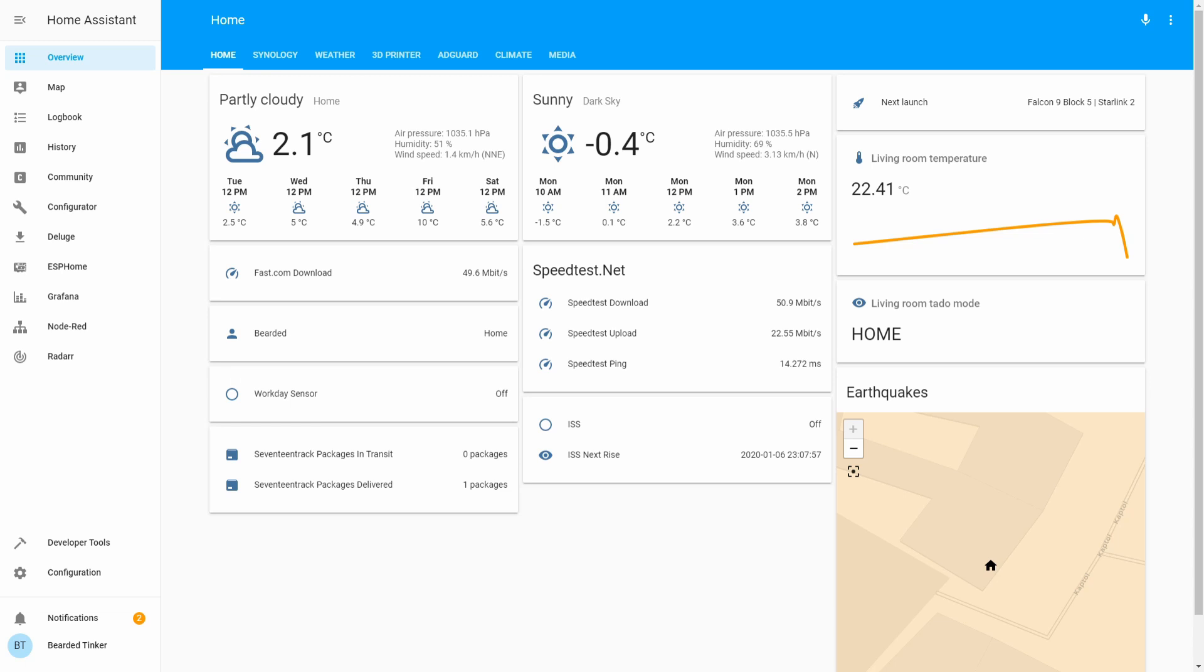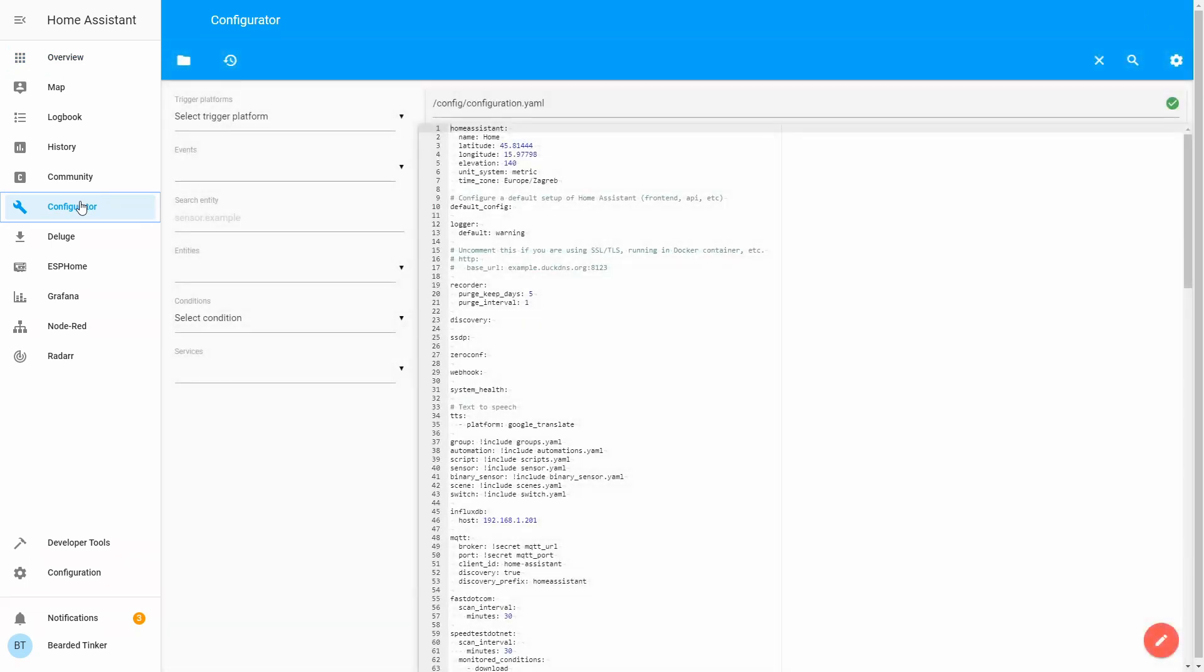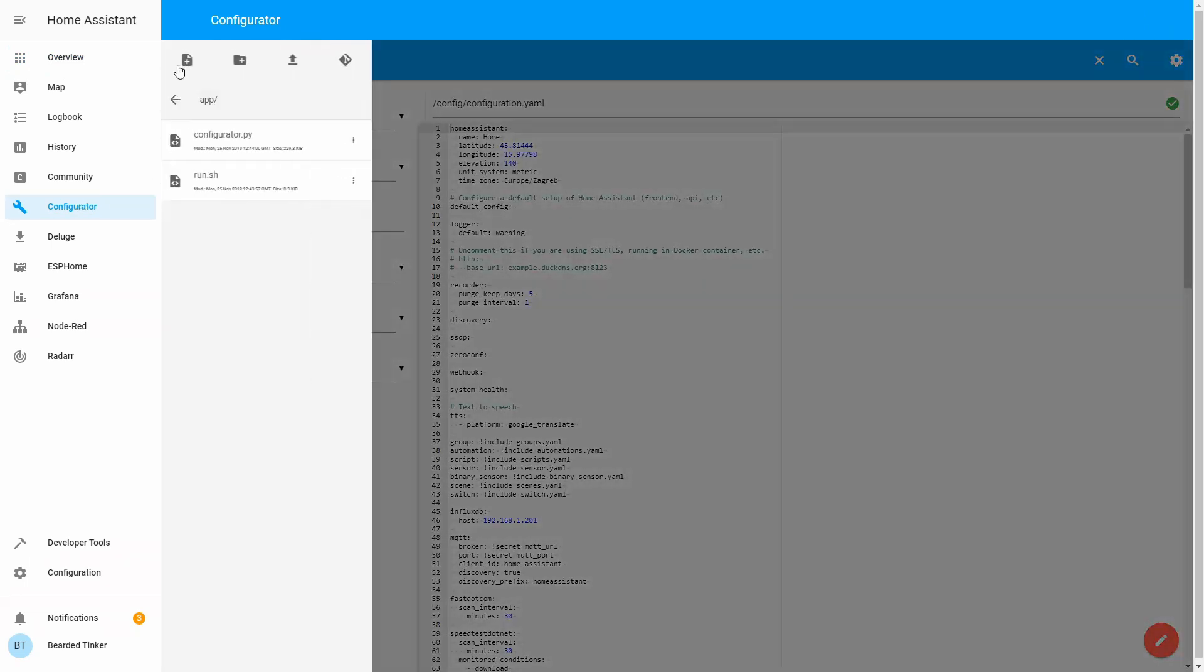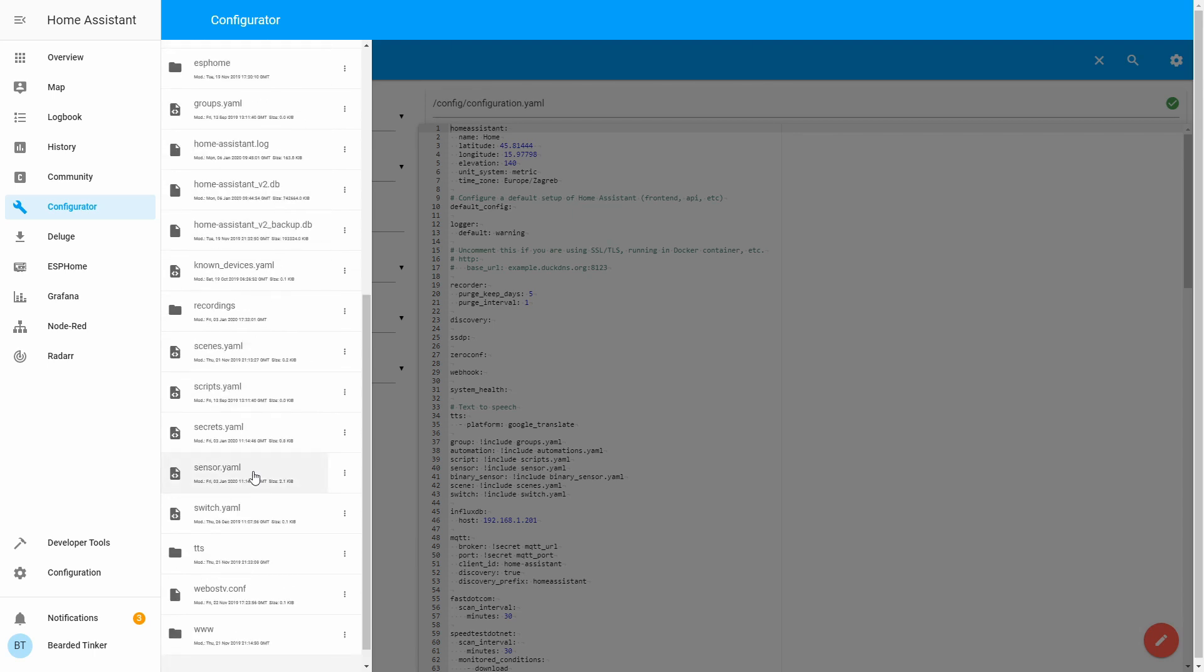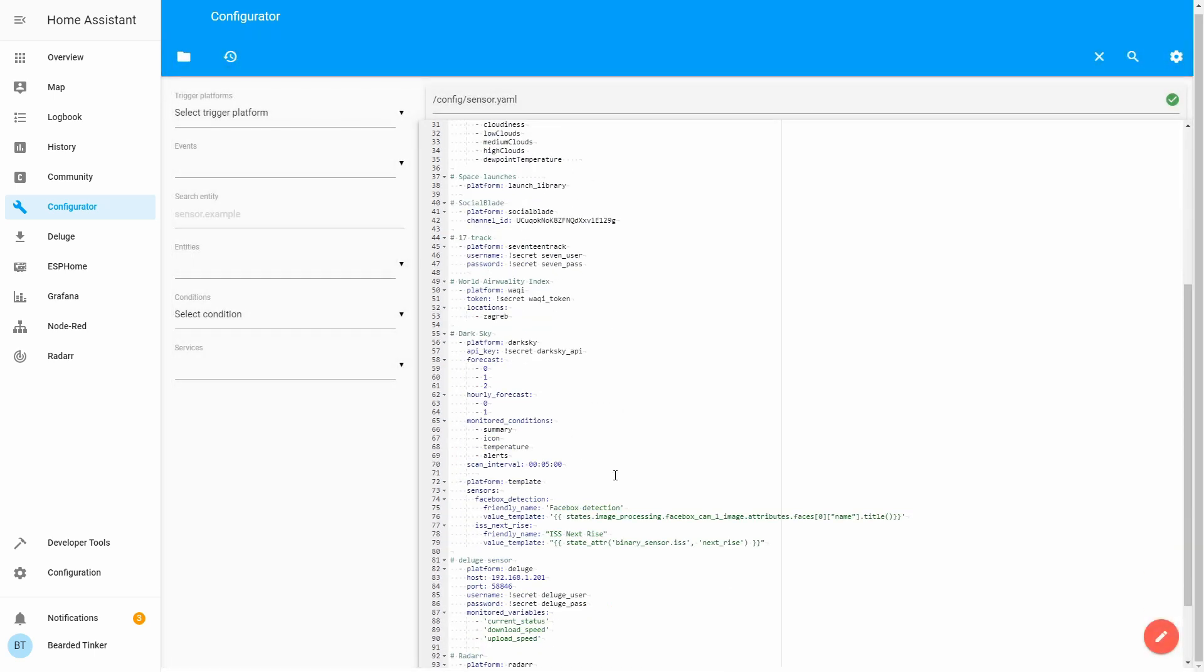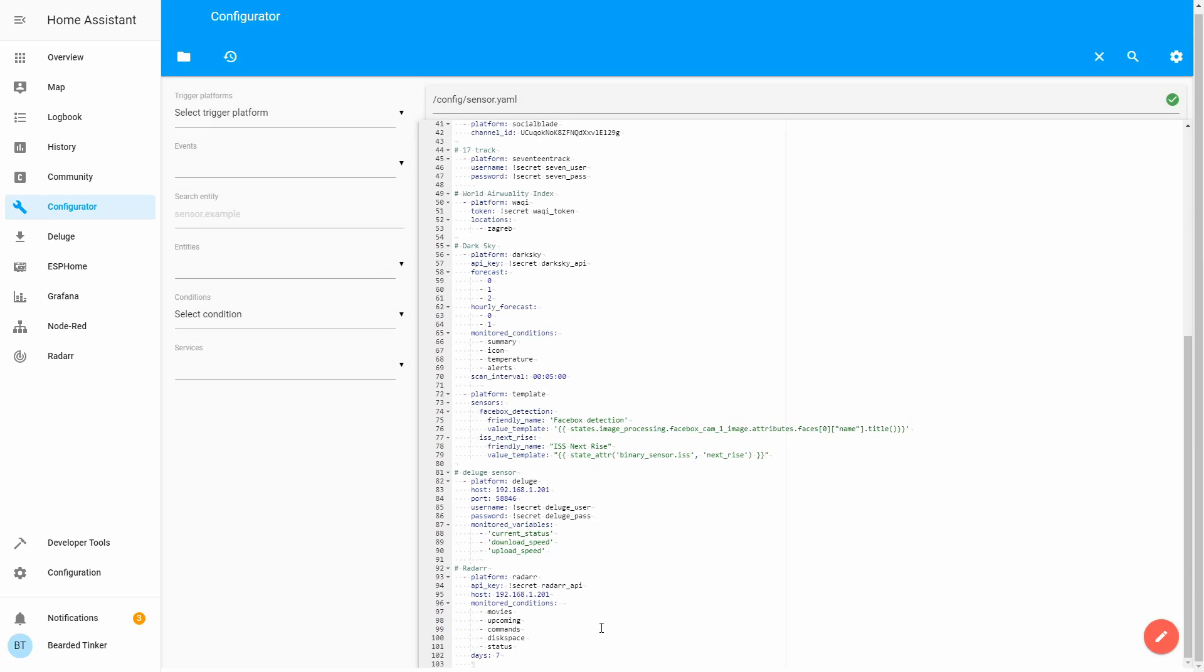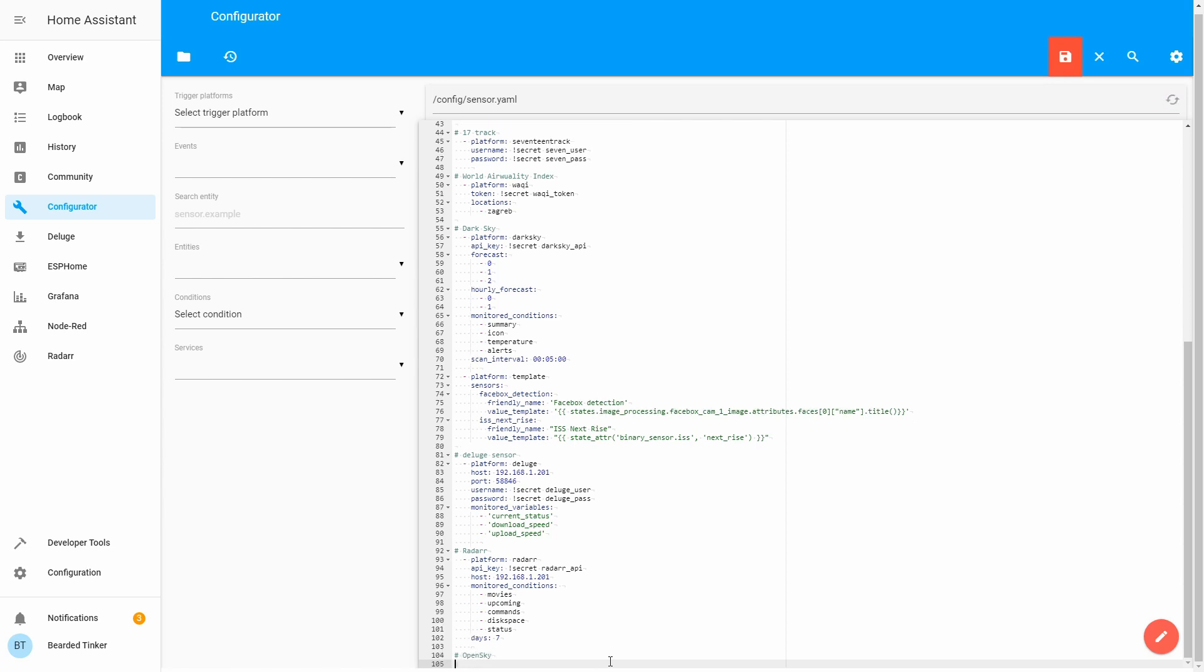First we have to open our configurator page. Let's open the sensors file and at the bottom of this file let's name this section OpenSky. We will create a new platform.